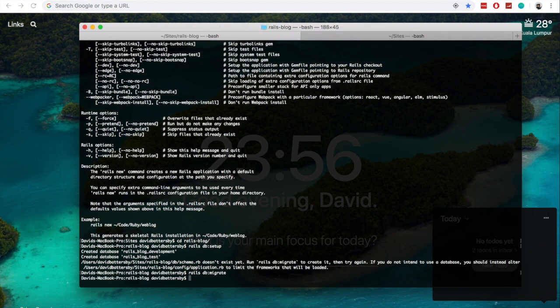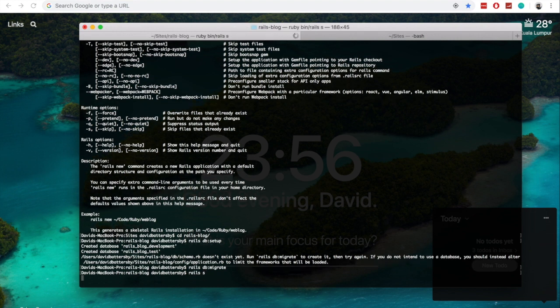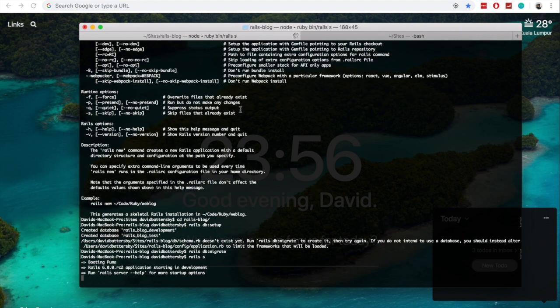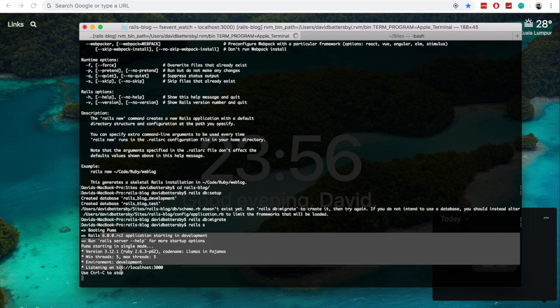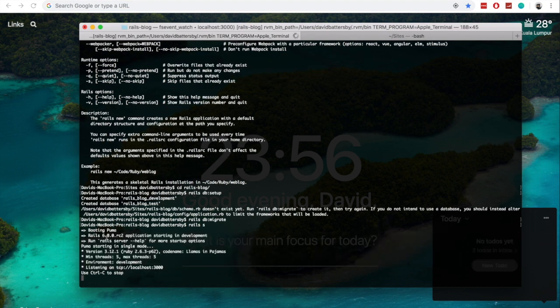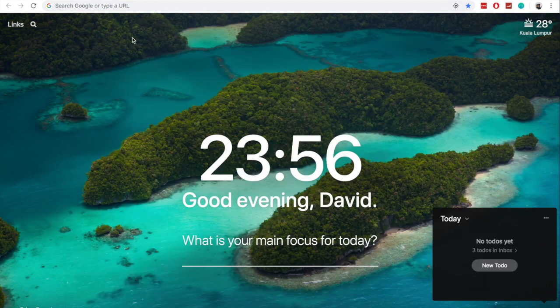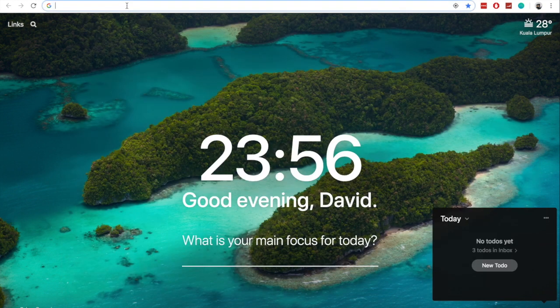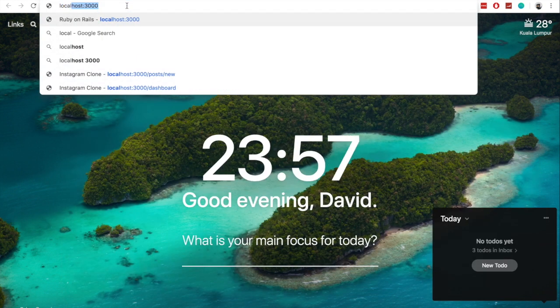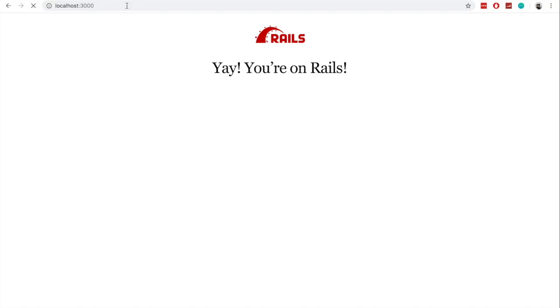So now that the Rails Migrate has completed, we can run the Rails server and check things out to make sure that we are running the right version. And we can see here that we are running Rails 6.00 RC2. So let's check this out in our browser.